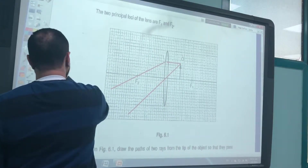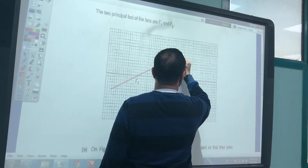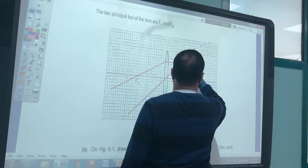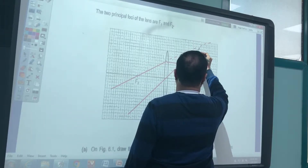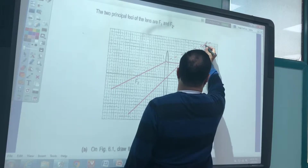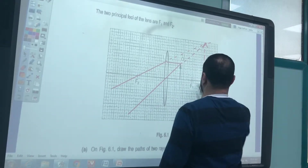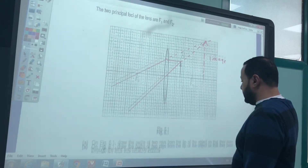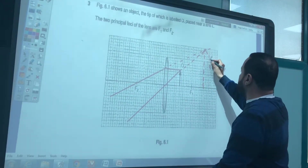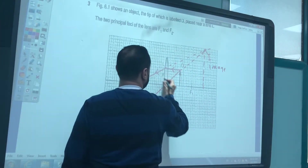After that, draw the extensions of these two rays back behind the lens. The point where the extensions meet gives the image. Label it as 'I'. These are the directions of the extensions as shown.